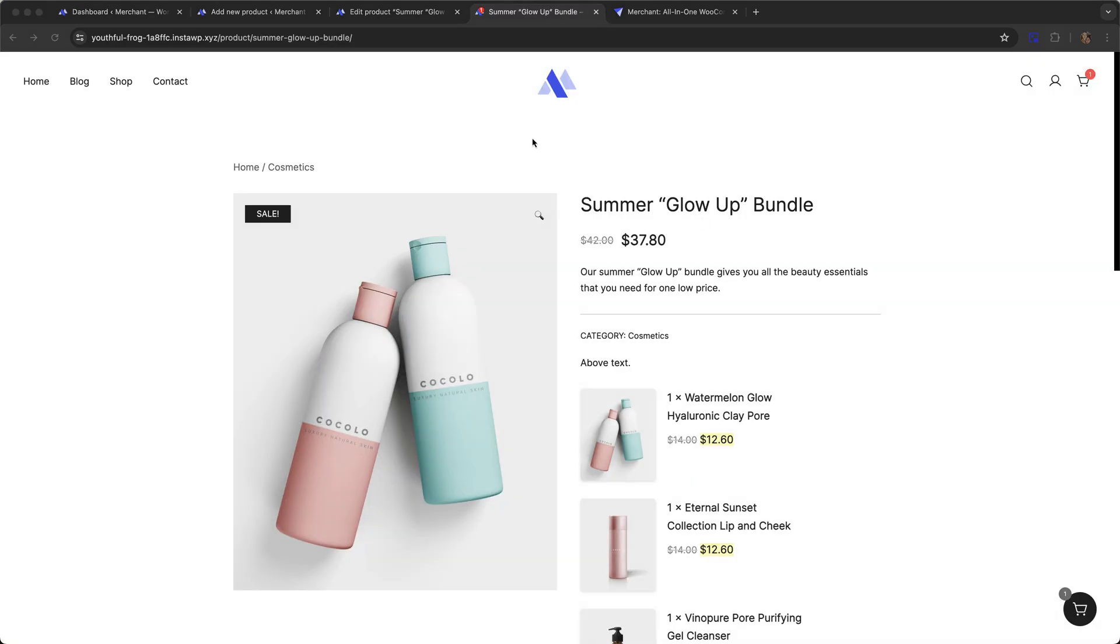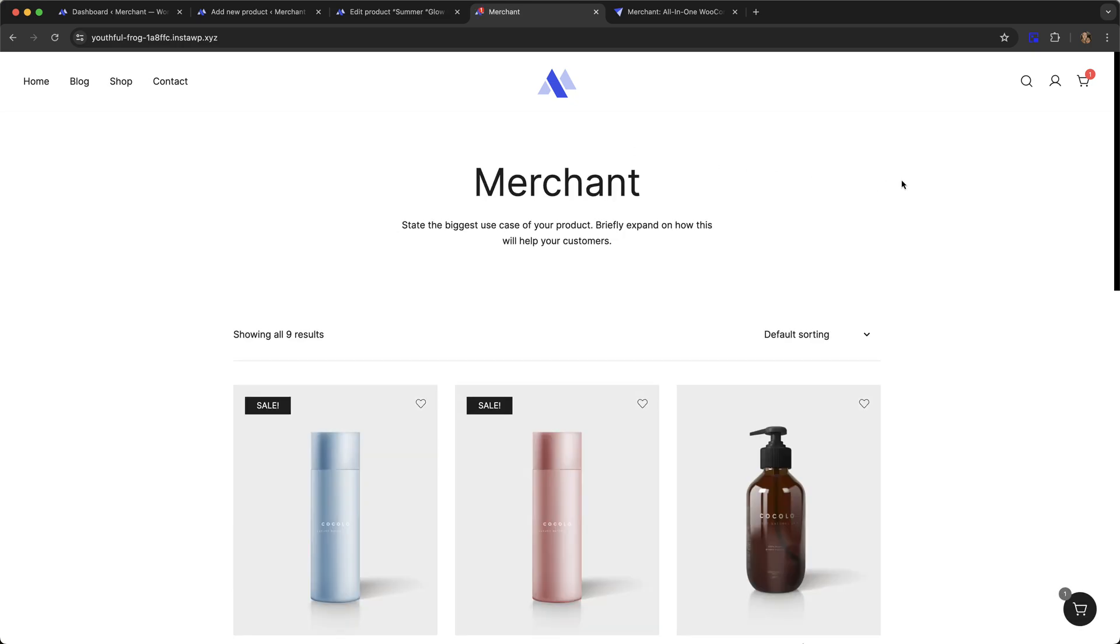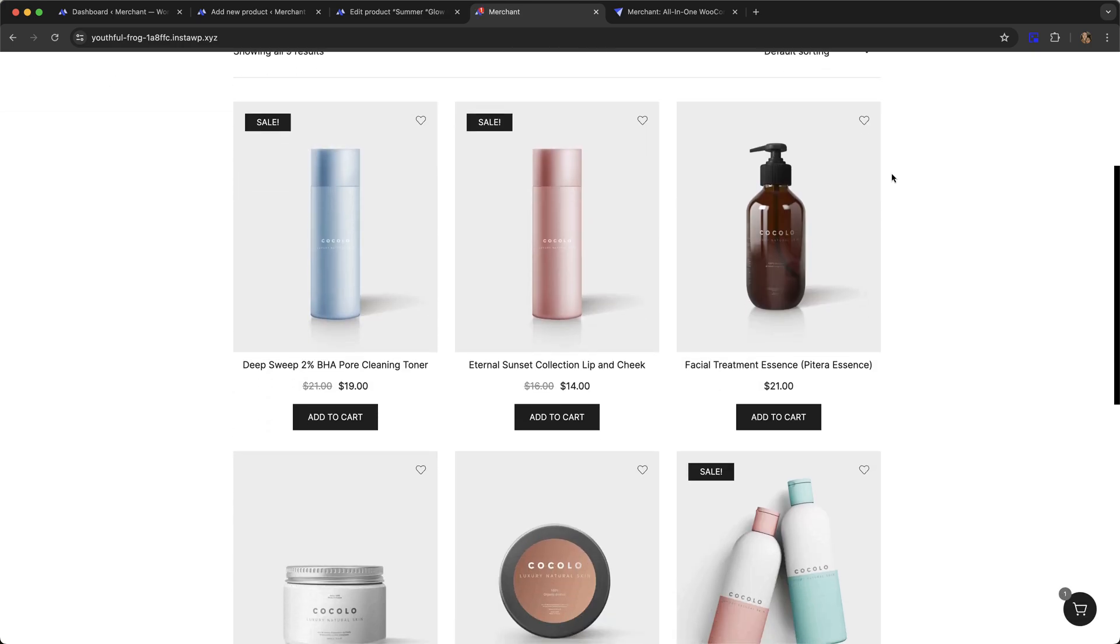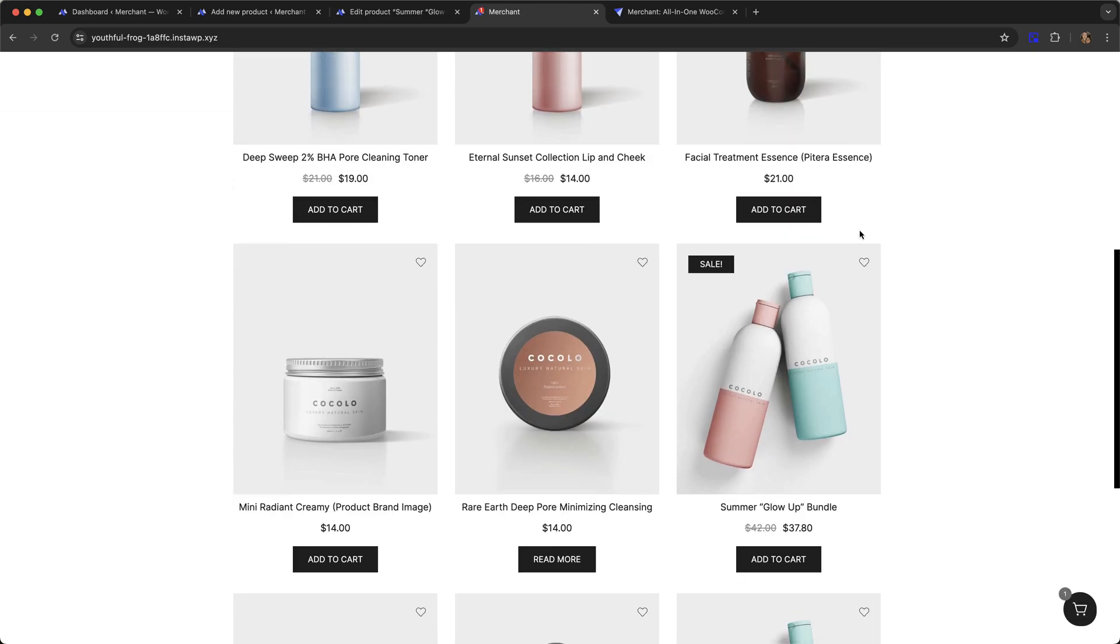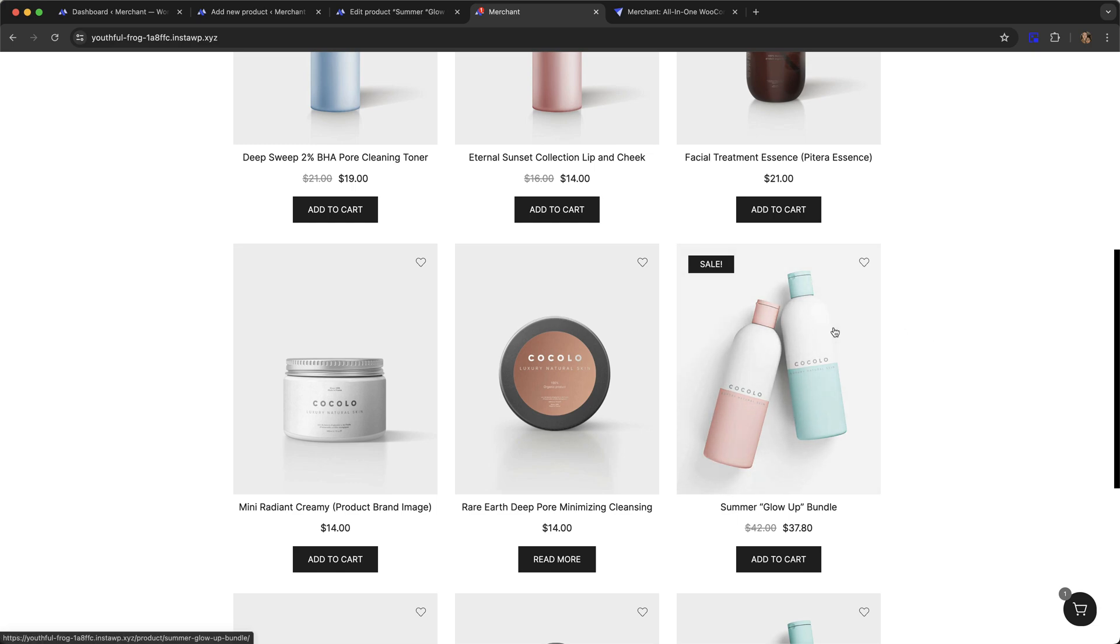The last thing I wanted to show you is how the bundle looks on the shop archive. If we go over to our shop page, scroll down a little, you can see the bundle here. It shows up just like any other product in the shop archive.